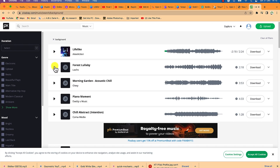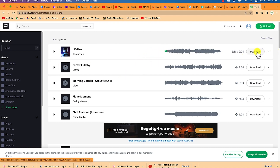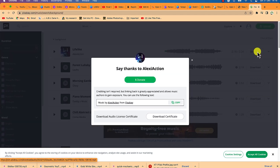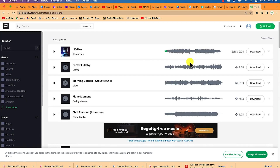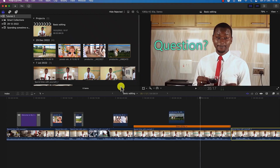You can preview by clicking on any track, and once you're certain about the background music you want, just click Download and it will download it for you. You can then select it and add it to your editing profile, or import it directly.